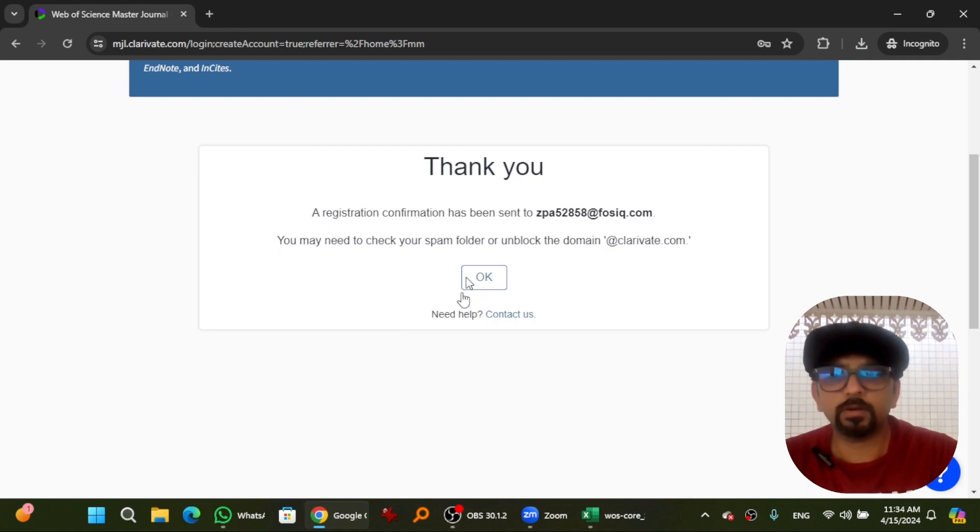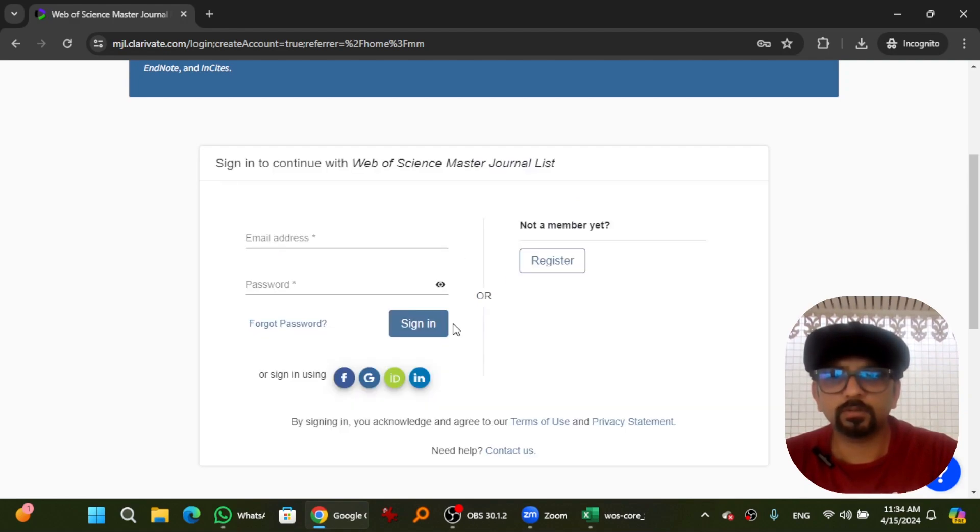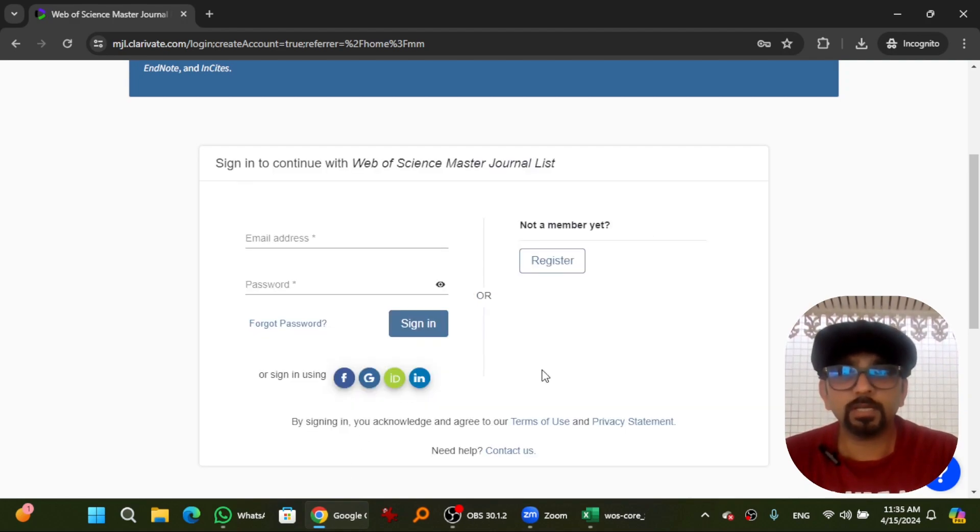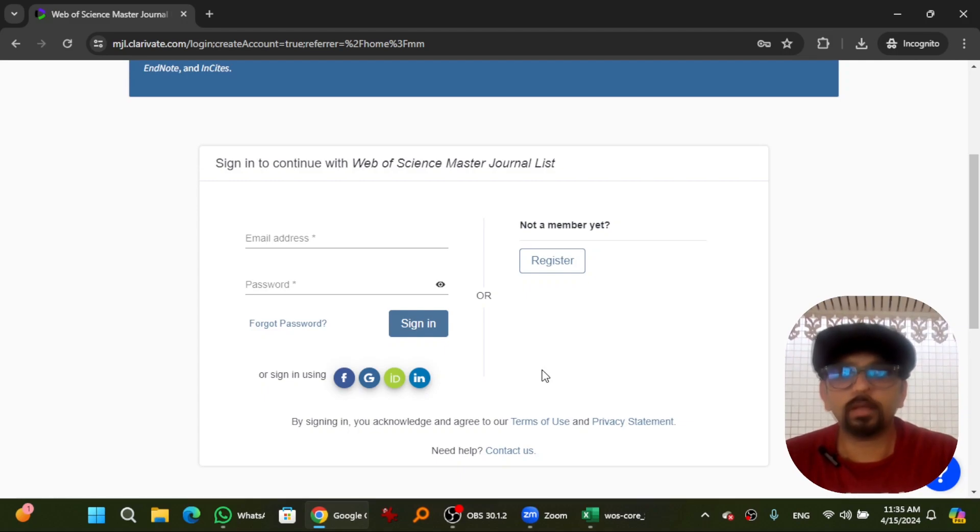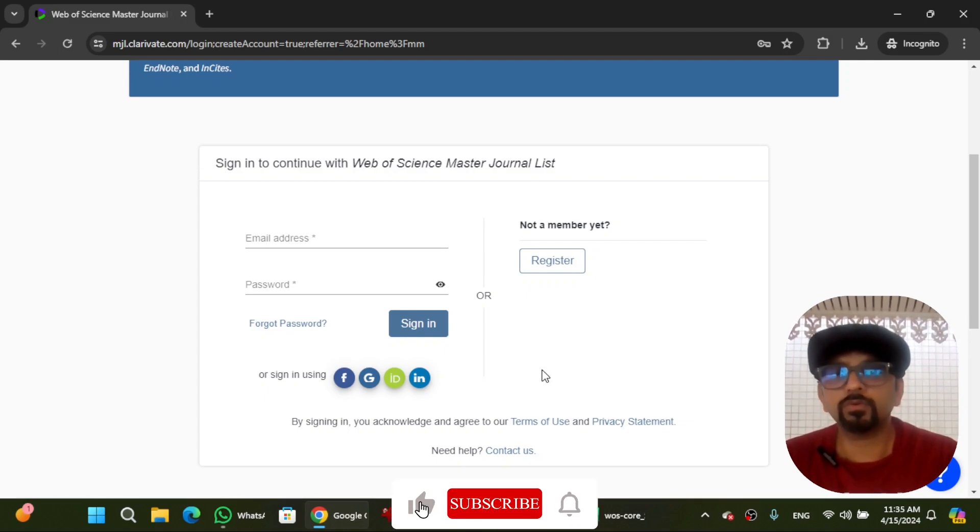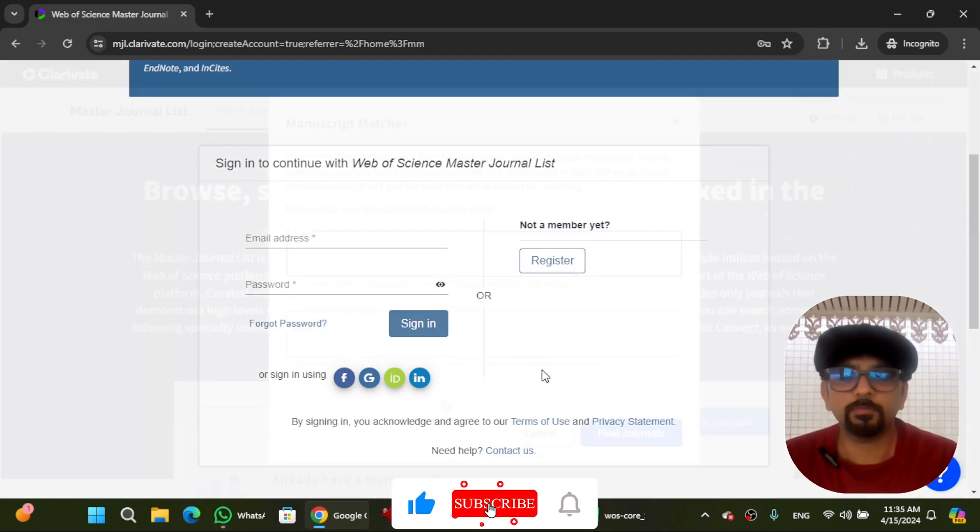An email will be sent to your email address. After clicking on the verification link that you will receive in the email, your account will be activated and then you will be able to sign in here.